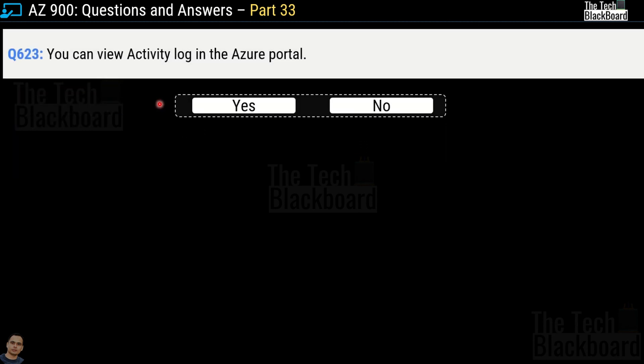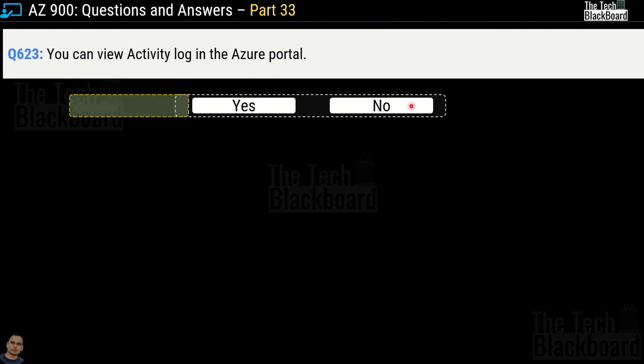Question 623: Can you view Activity Log in the Azure portal — yes or no? The correct answer is yes.